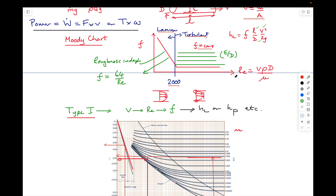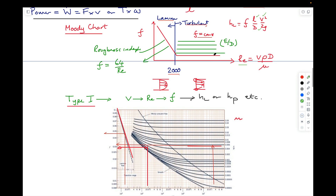The Moody chart defines friction factor as a function of the flow regime, defined in terms of Reynolds number — velocity, density, characteristic dimension (pipe diameter), and fluid viscosity. For laminar flow, Reynolds number less than 2,000, the friction factor is 64/Re for a circular pipe, independent of roughness. For turbulent flow, Reynolds numbers above 2,000, the friction factor is independent of Reynolds number but a function of relative roughness ε/d, where ε is the roughness amplitude and d is the pipe diameter.